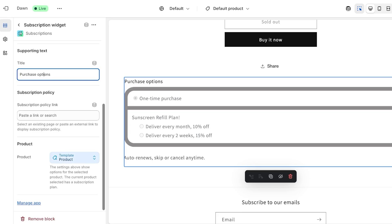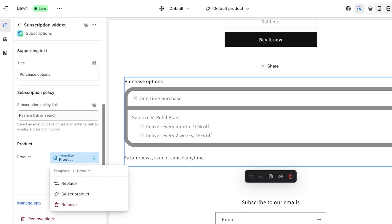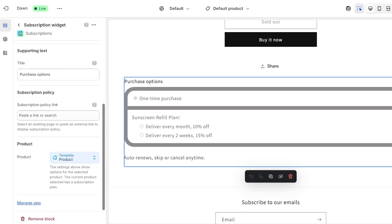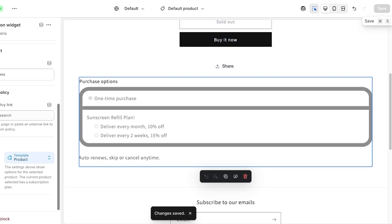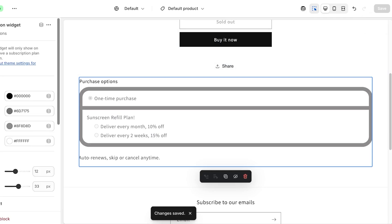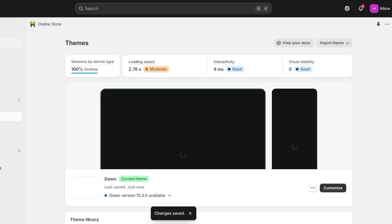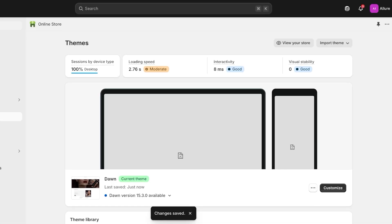You can click on the widget to customize the title, body text, colors, dividers, borders, and corner radius. There are also supporting texts and subscription policy settings, and you can replace the template as well. Once done, just click Save — and just like that, subscriptions are now available on our Shopify store.